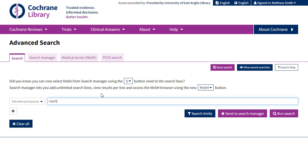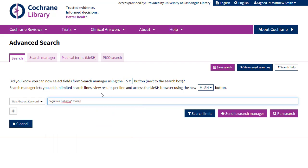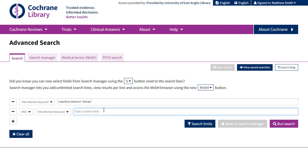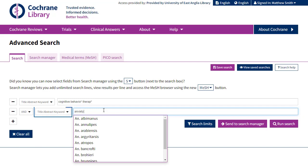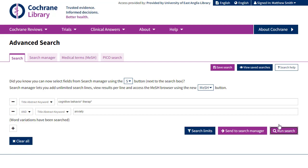I'll start by putting the term cognitive behavioural therapy into my top box. I'm then able to add a second box where I'll type anxiety. Note that there is an option to use the dropdowns to the left hand side of the search boxes to determine how deeply you're searching the papers, but we're going to leave it with its default for now and hit run search.